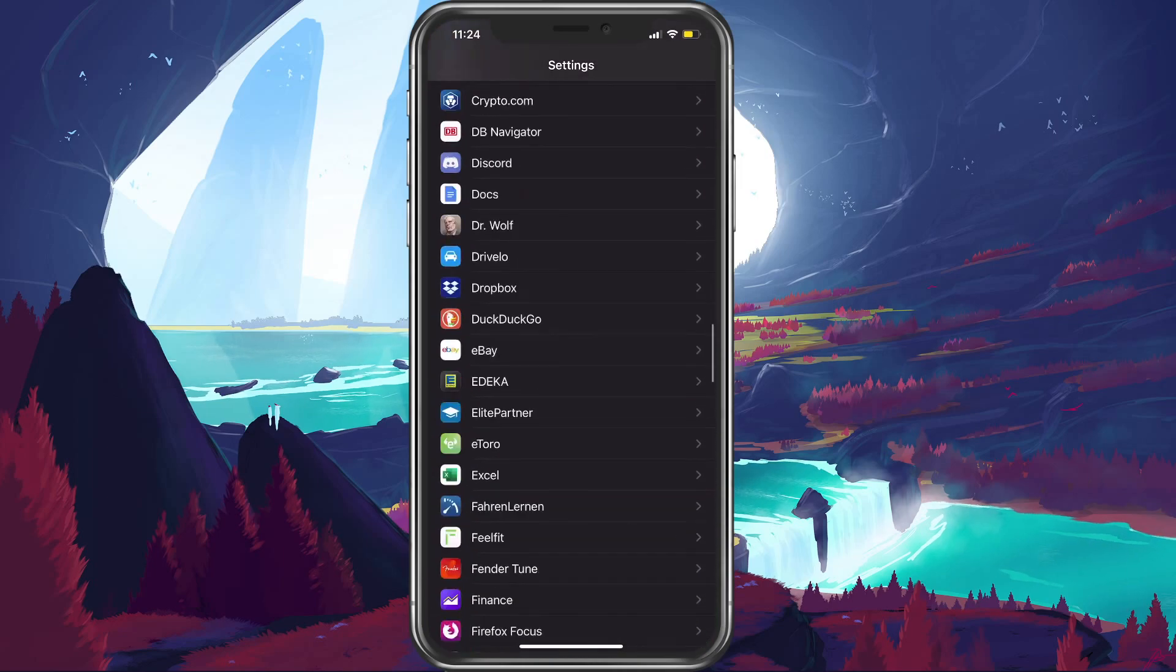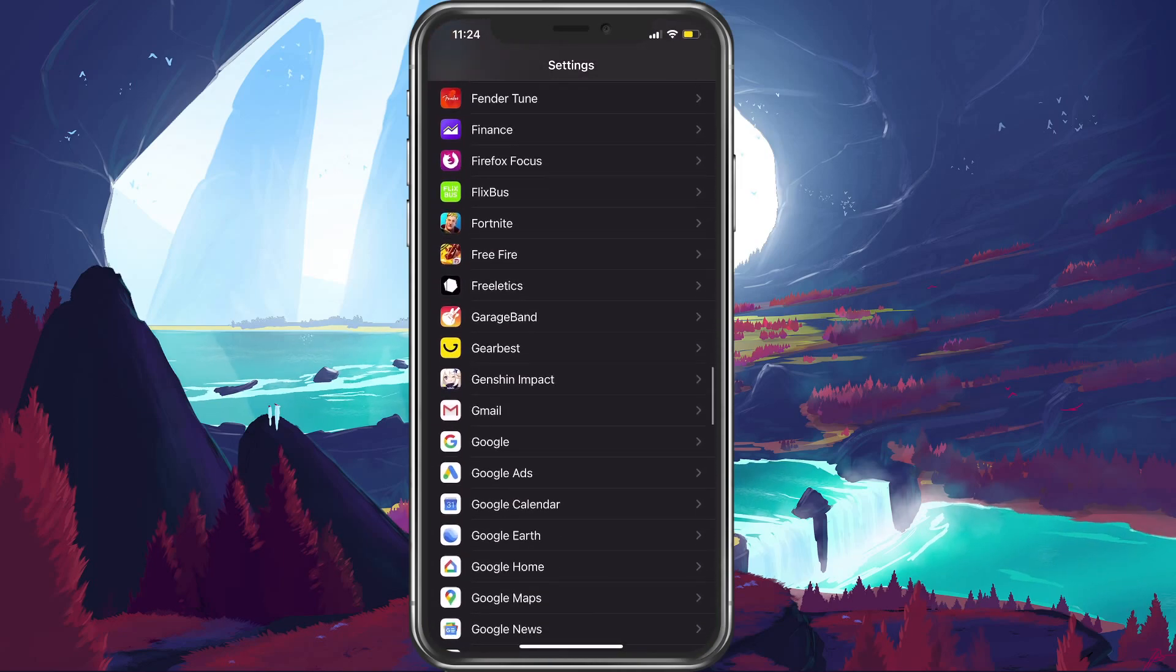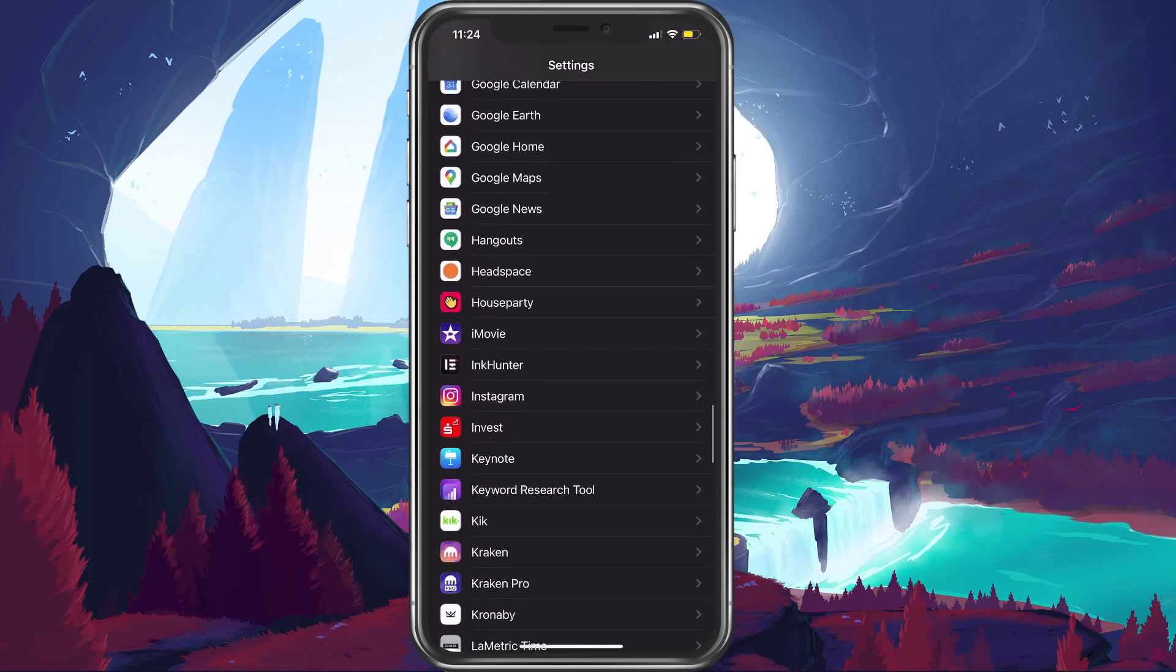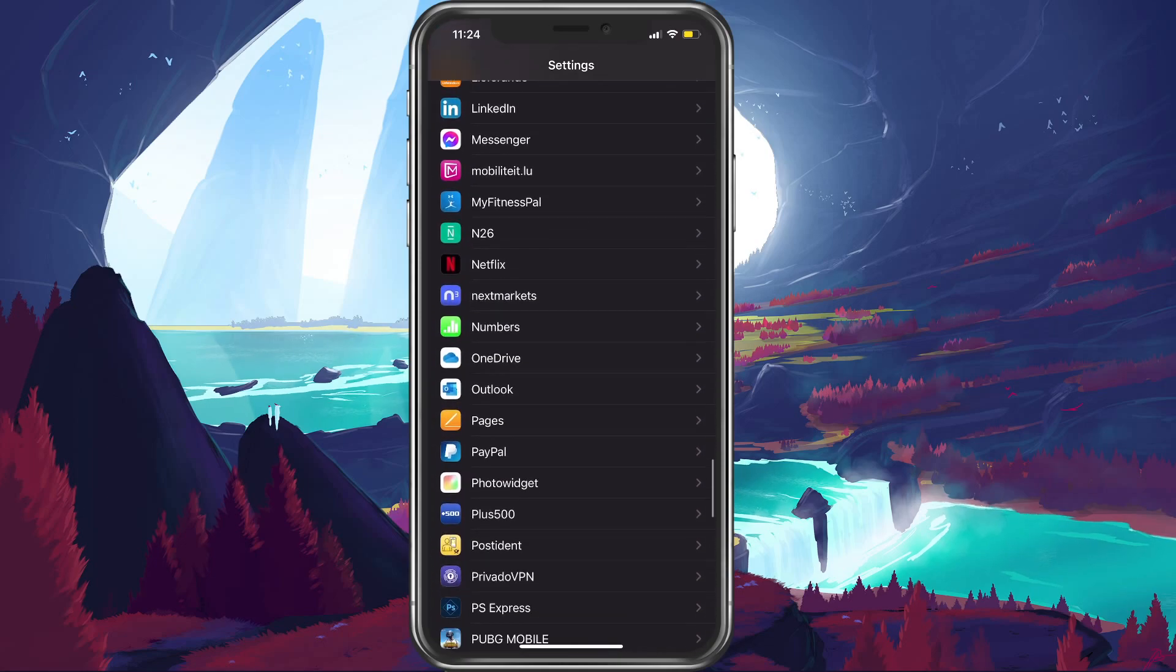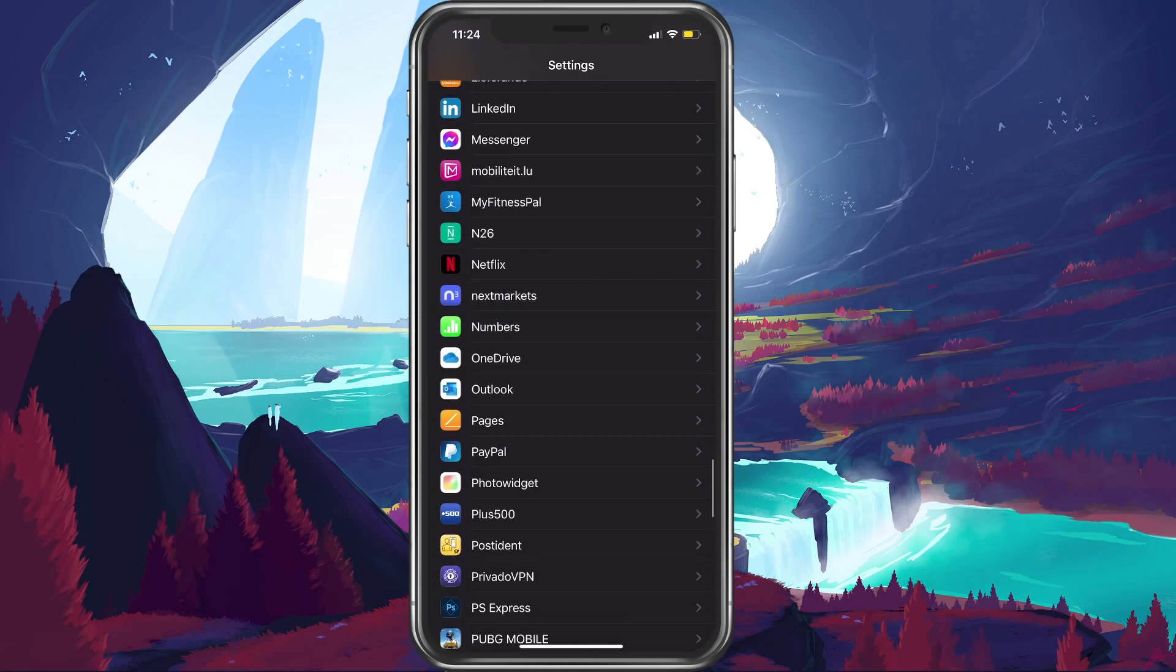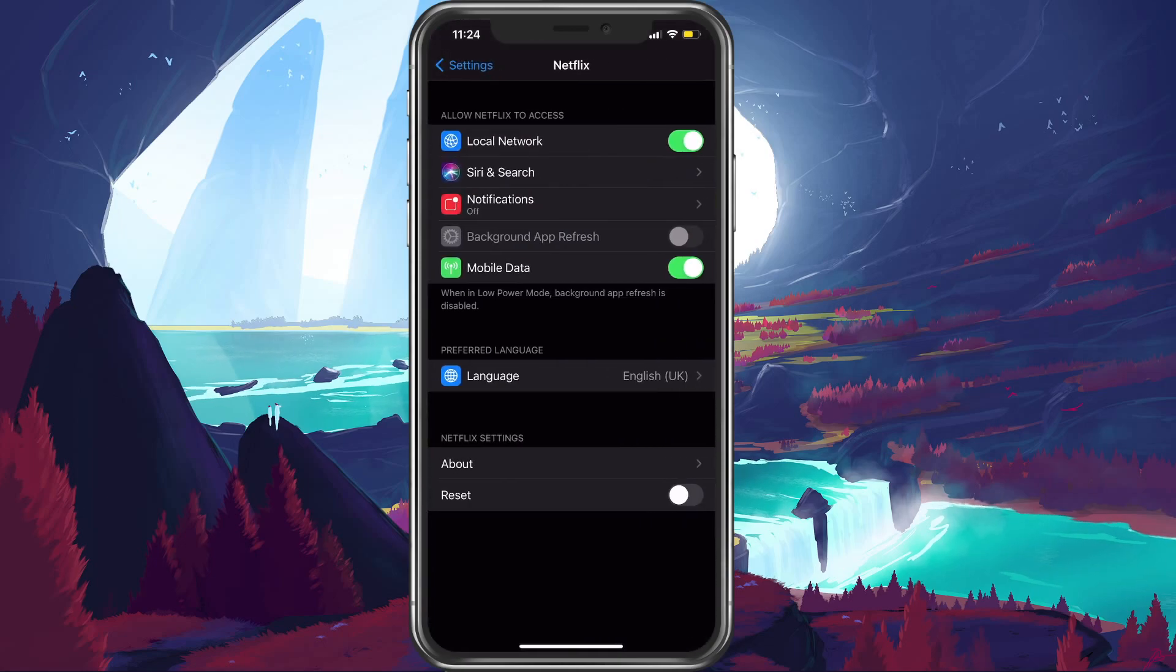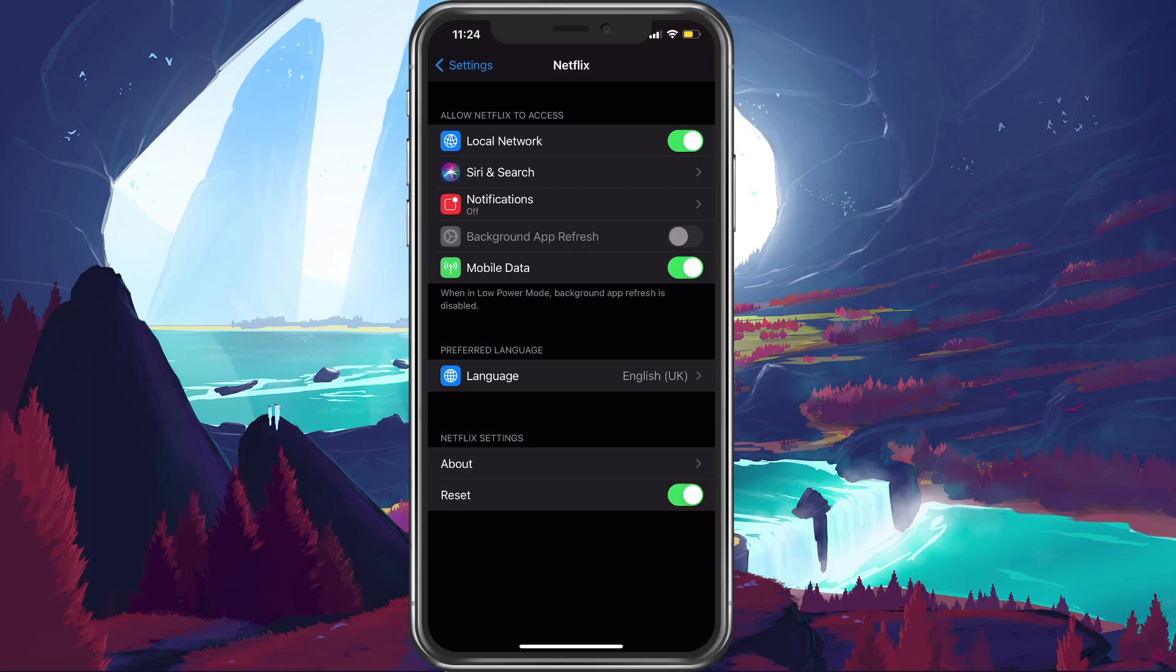Here, scroll down until you find Netflix, and make sure to enable the reset button. This will clear the application's cache and will force you to log back into your account.